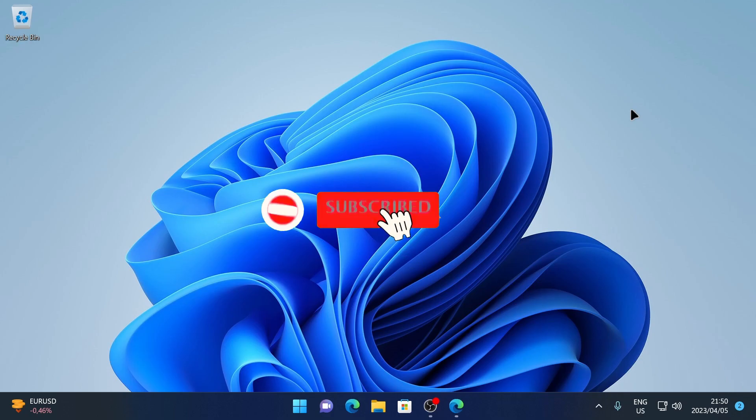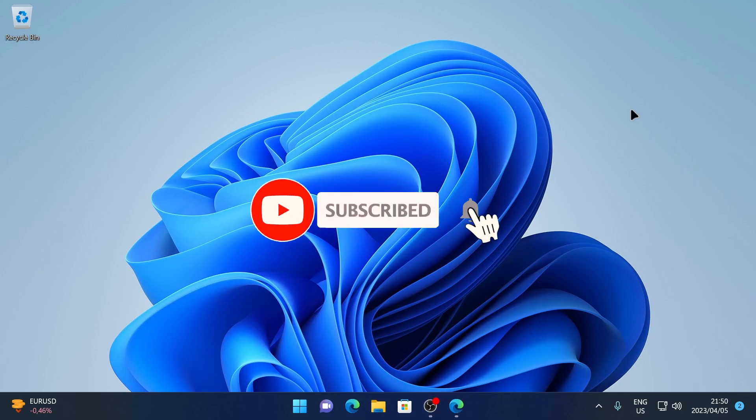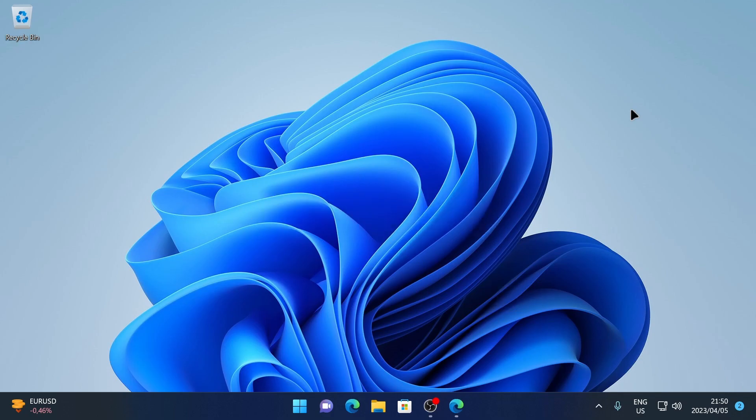If this video was helpful, don't forget to like the video, leave a comment, and subscribe for more tech tips. I'll see you in the next video.